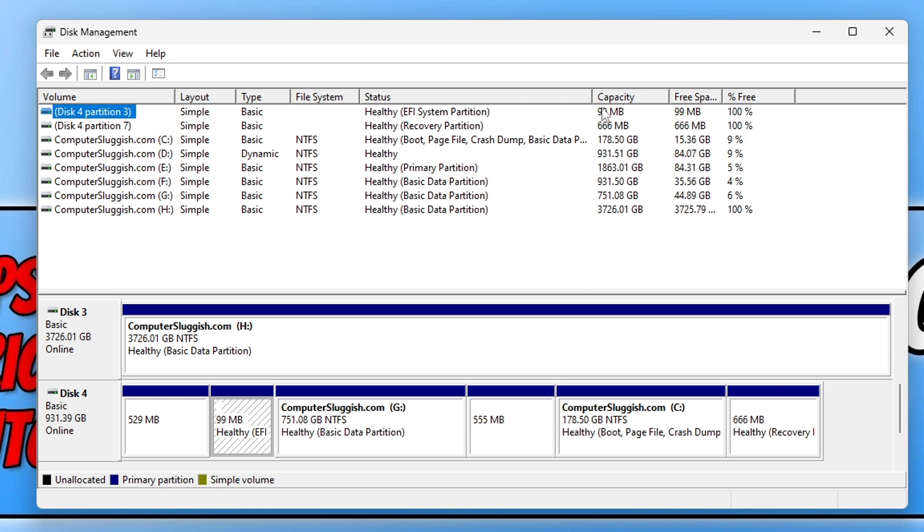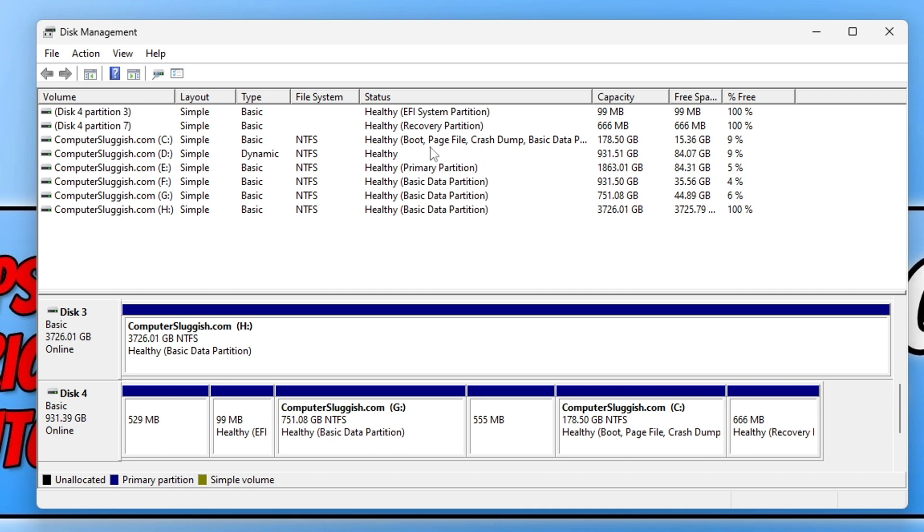You can also see what type of drive it is, if it's your primary partition or if it's a bootable drive. You can see my C drive is a boot drive, which means it's the drive that has Windows installed on it. You can also see recovery partitions and things like that.